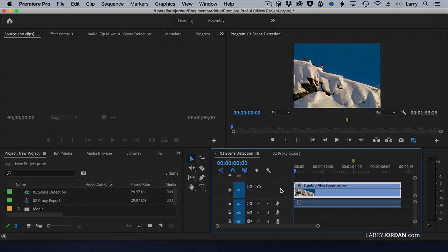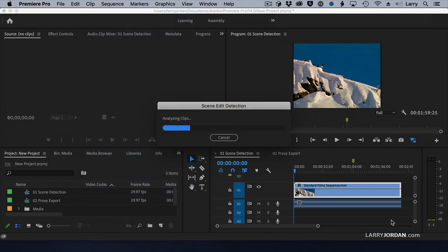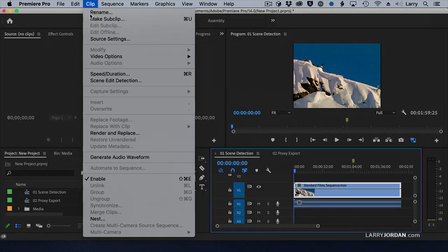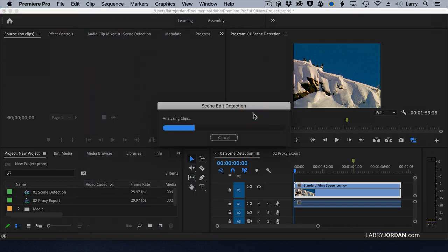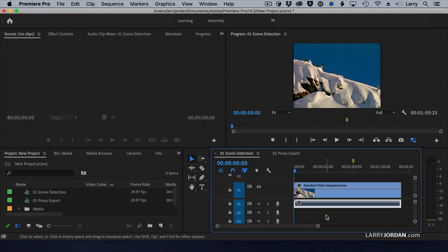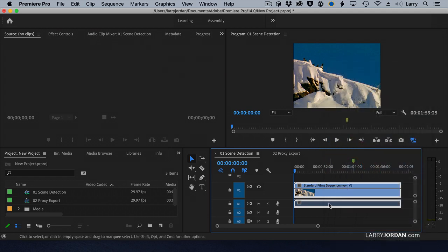Let's try that again to make sure. I select the video, go to Clip, Scene Edit Detection, apply a cut, and click Analyze. I don't see a whole lot happening. There's a bug where if the audio and the video are unlinked, scene edit detection doesn't work.